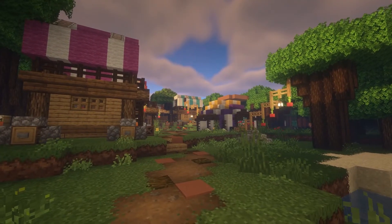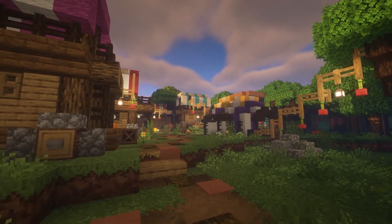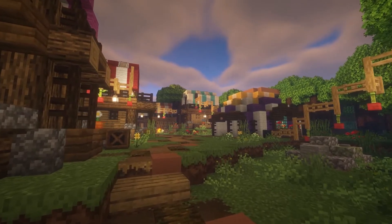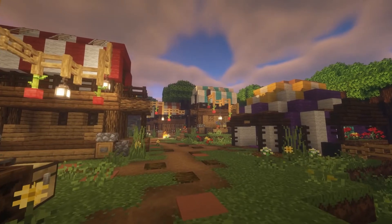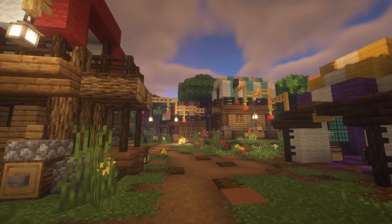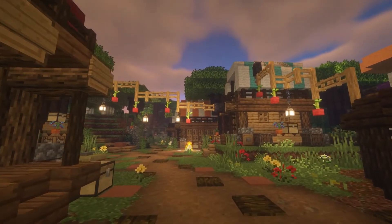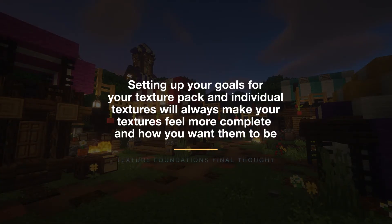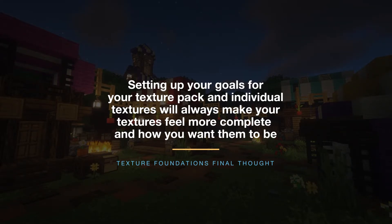And so looking back at the bamboo and flower pot texture, we now have that Kakariko Village look as an option for decoration, and we have some colorful variations set up as well. Sure, it doesn't look exactly like Kakariko Village, but that's okay — it's Minecraft and you have the creative freedom to make what you want. And that's the whole premise of this texture foundation video: setting up your goals for your texture pack and individual textures will always make your textures feel more complete and how you actually want them to be.